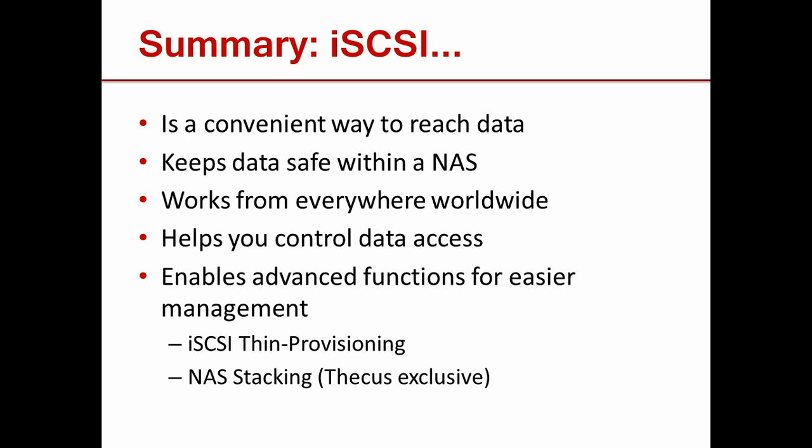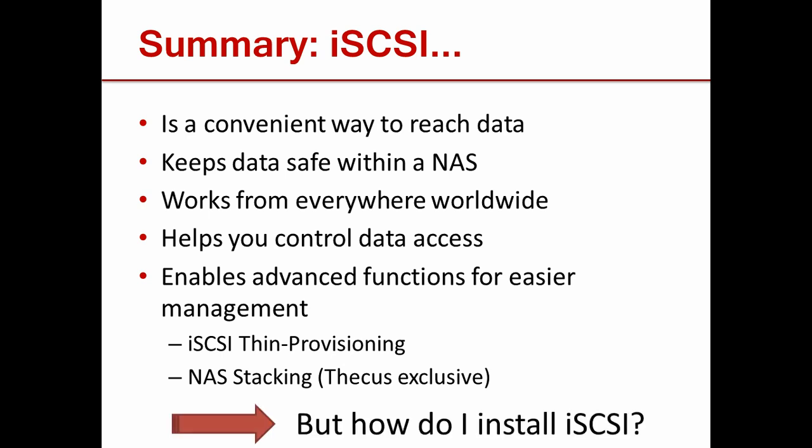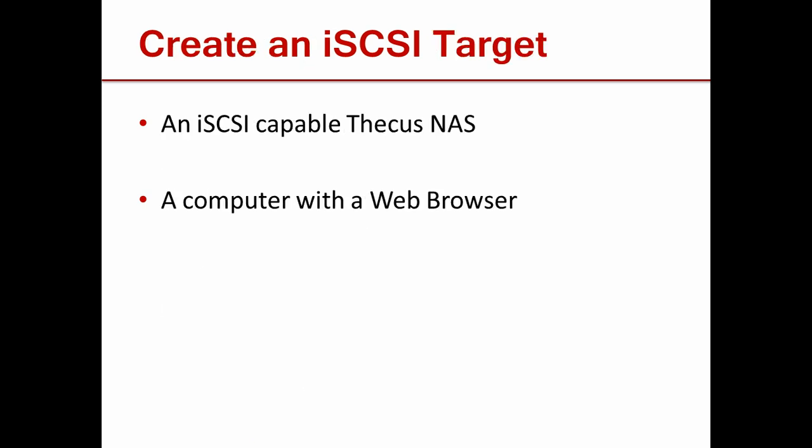Now you might be asking yourself, how do I access these functions? In this tutorial, we'll walk you through a step by step to create an iSCSI target. The two things you will need are an iSCSI capable Thiecus NAS and a computer with a web browser.